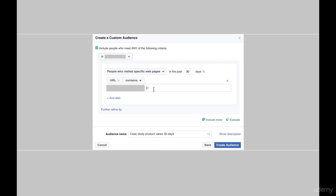It'll be like product dash name example. So if your product is three words, it'll say word one dash word two dash word three. That's basically what this right here is, just the product name.